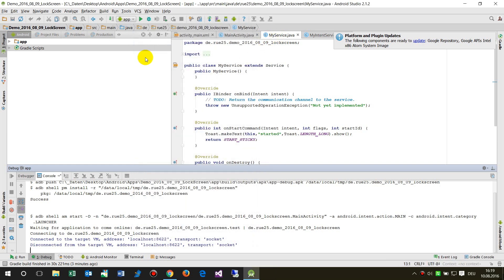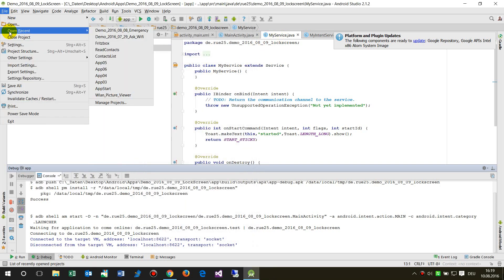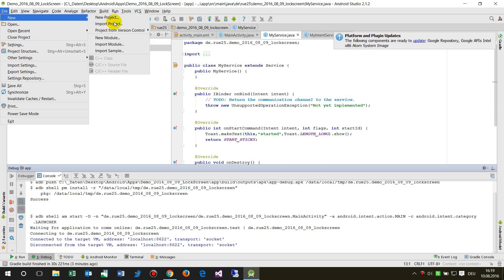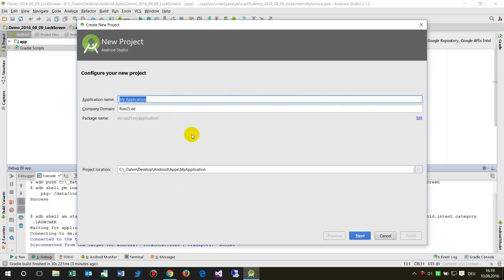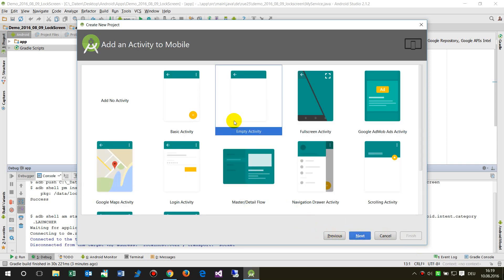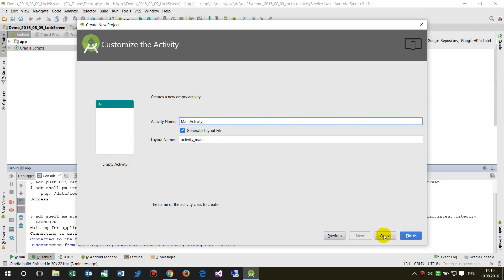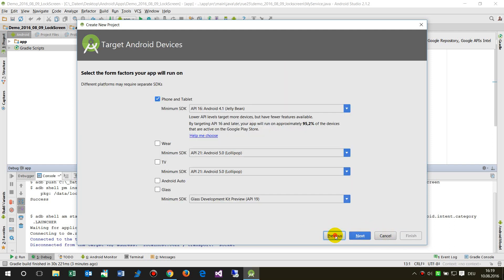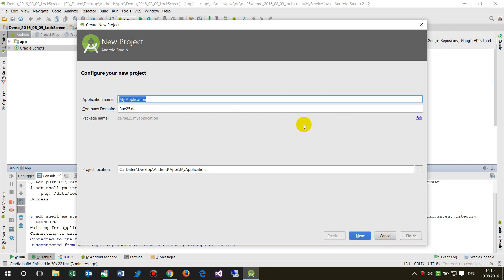Okay, now how do we create that? First we create a new project for this demo and use it with an empty activity. The name of the app is demo 2016 08 010 service.